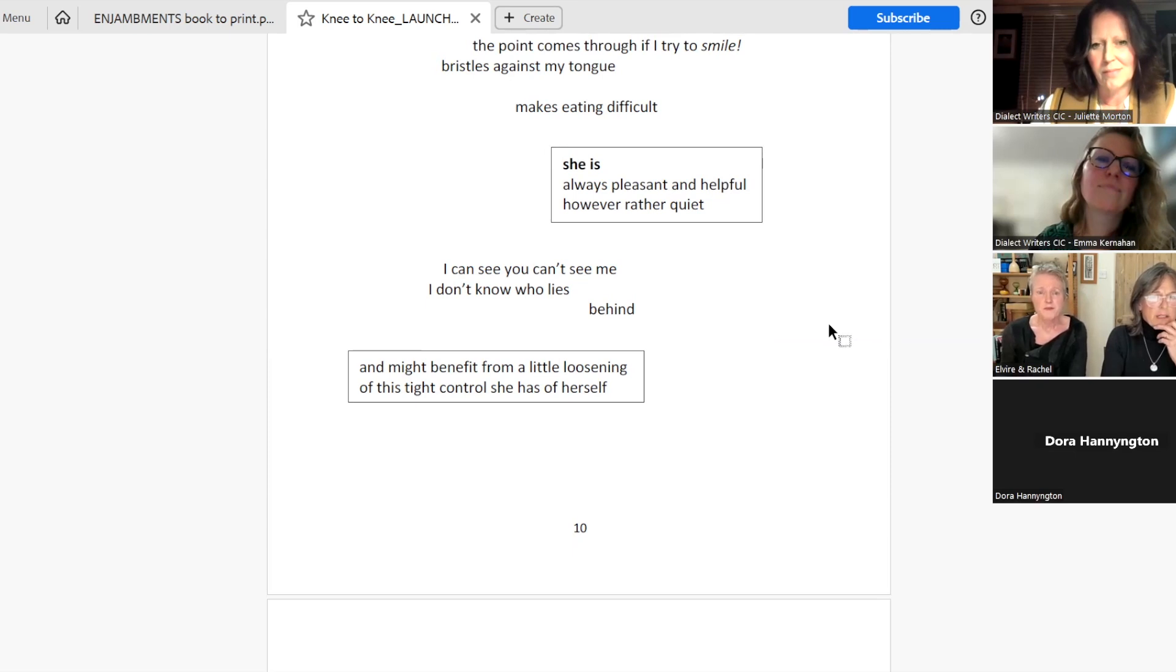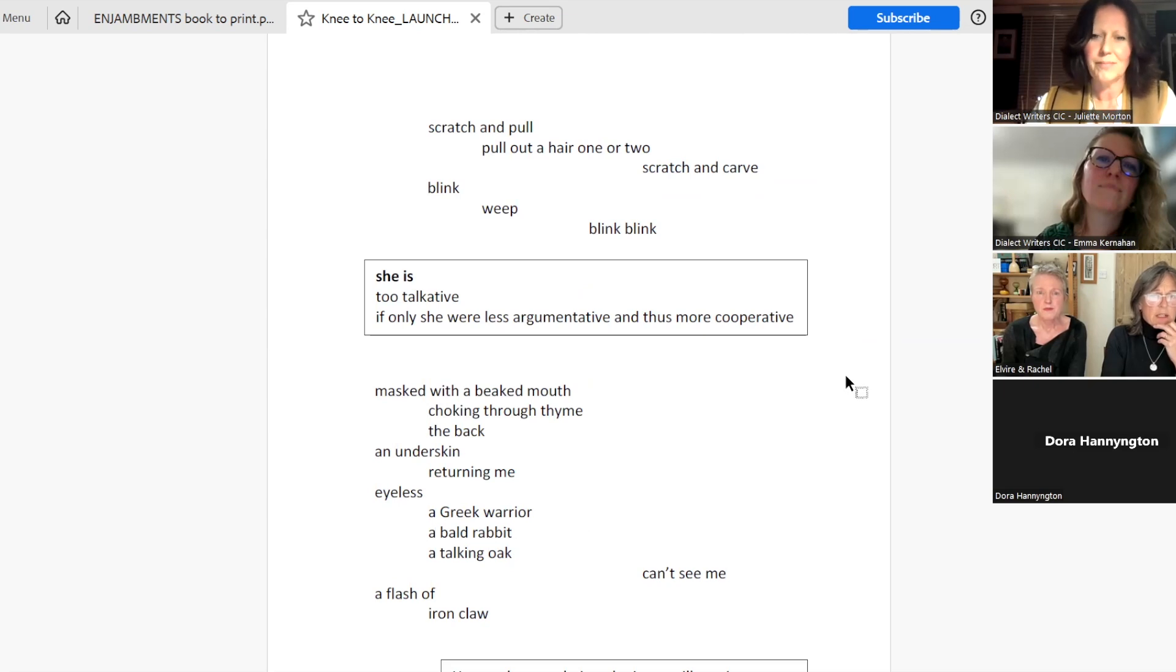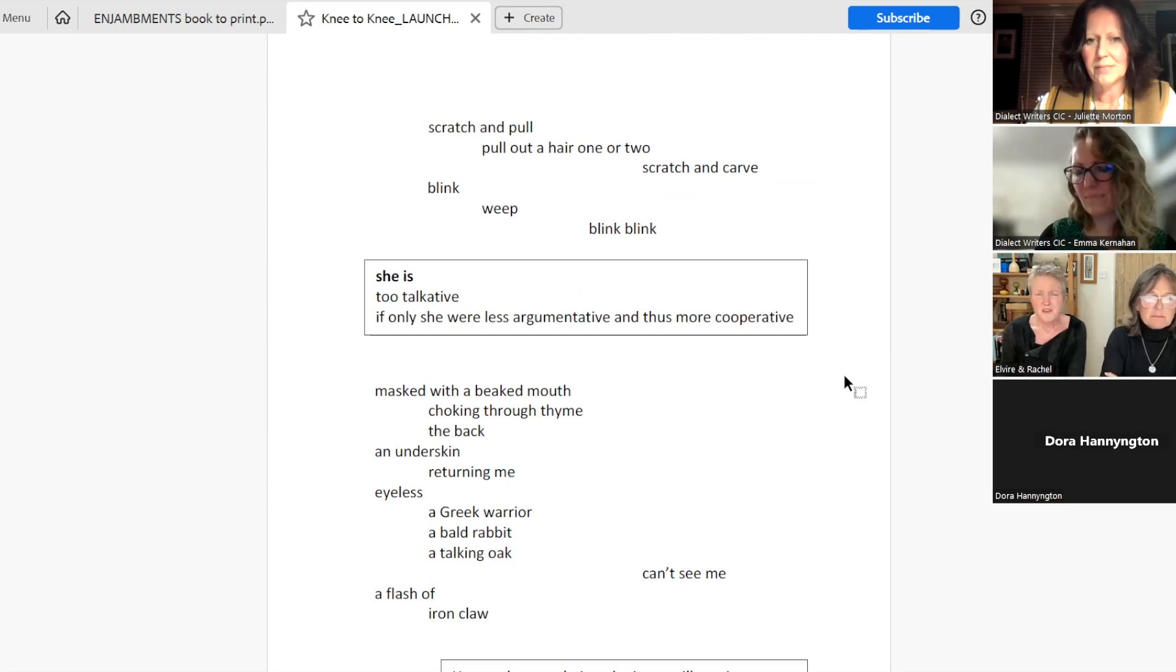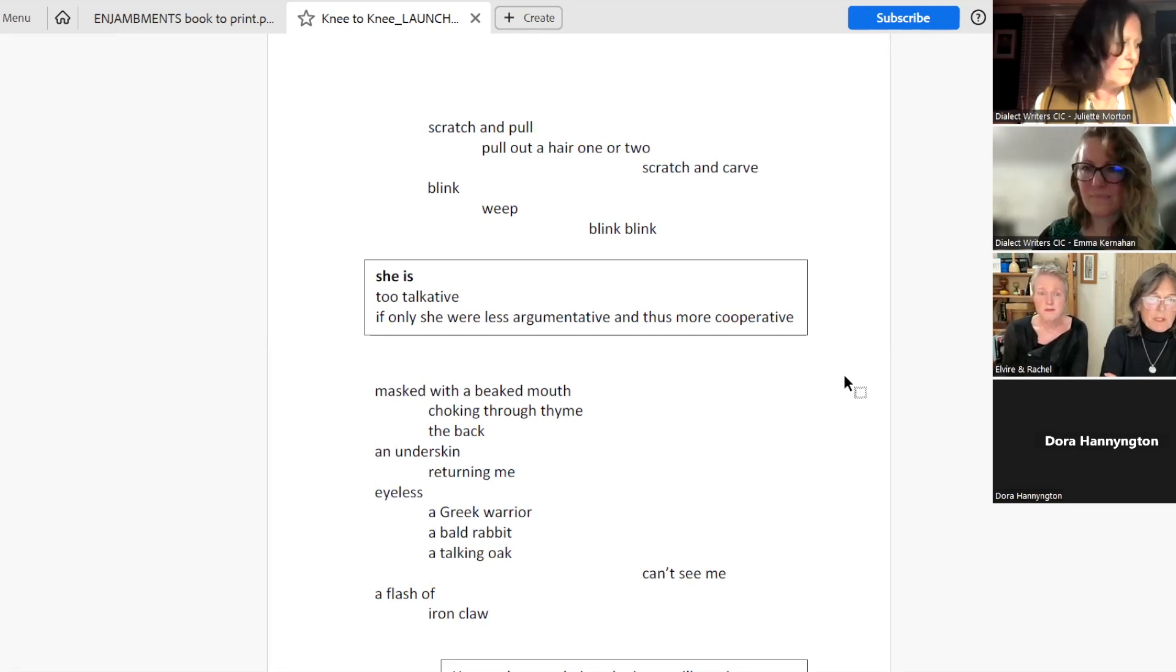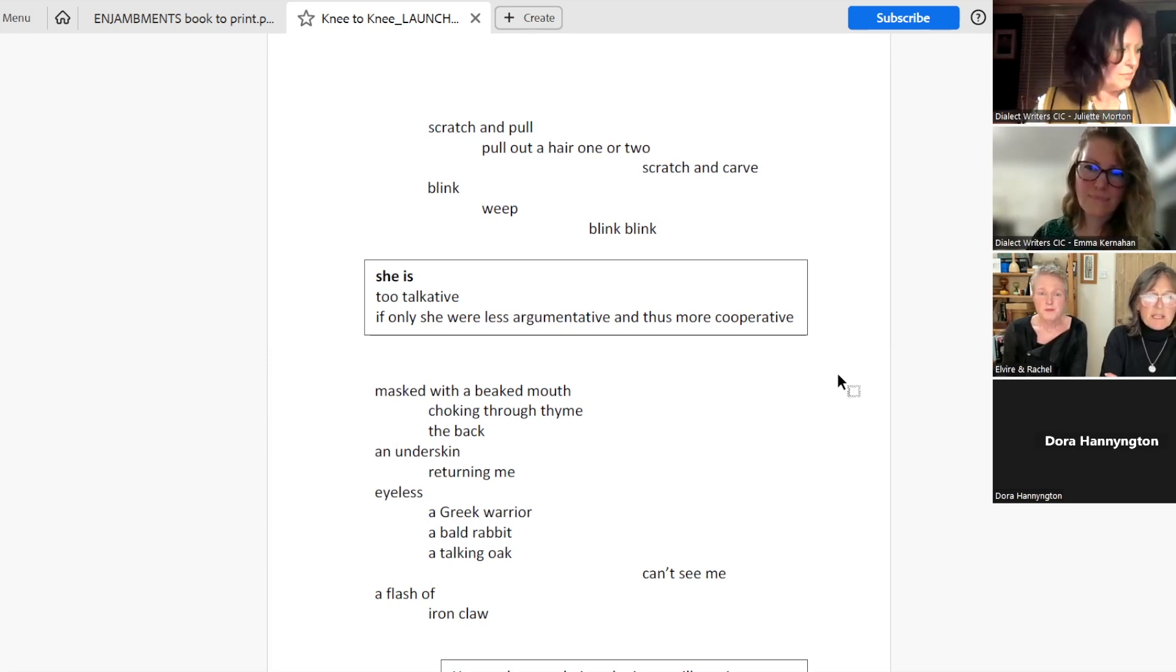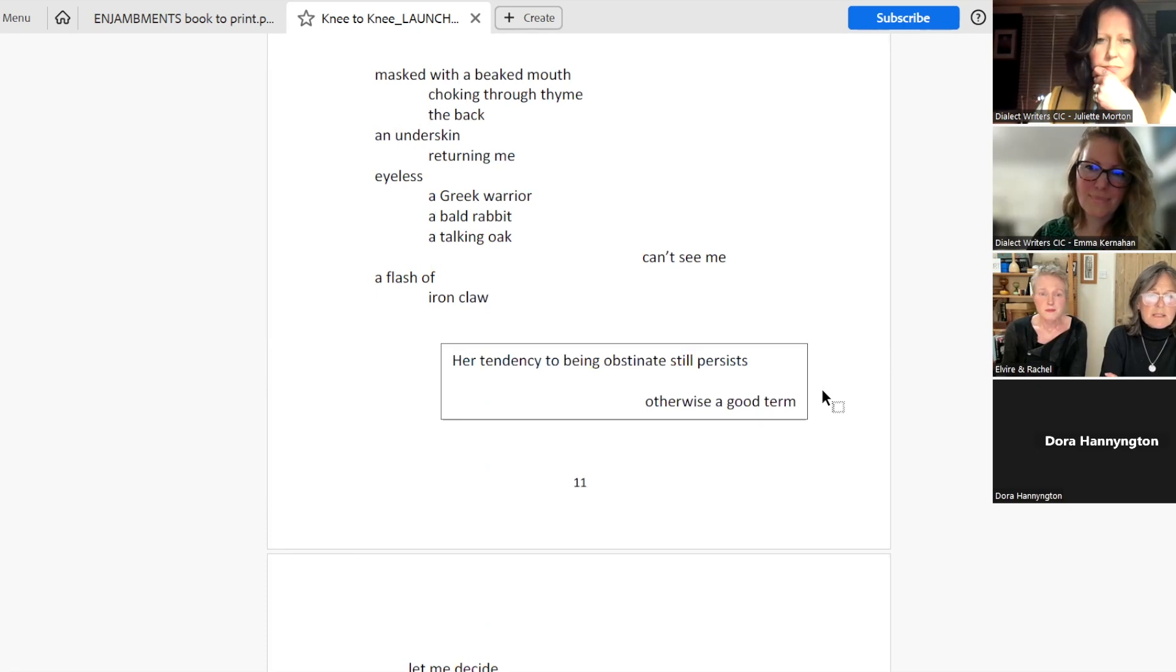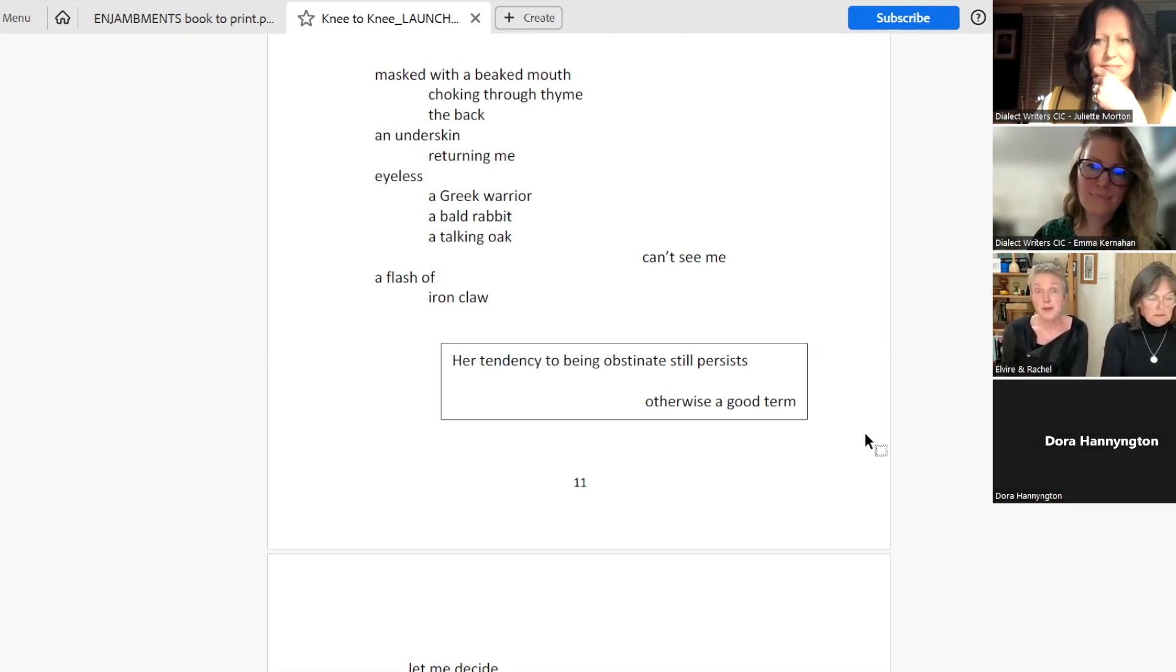And might benefit from a little loosening of this tight control she has of herself. Scratch and pull. Pull out a hair one or two, scratch and carve. Blink, weep. Blink, blink. She is too talkative. If only she were less argumentative and thus more cooperative. Masked with a beaked mouth, choking through time. The back and underskin, returning me eyeless. A Greek warrior, a bald rabbit, a talking oak. Can't see me. A flash of iron claw. Her tendency to being obstinate still persists. Otherwise, a good term.